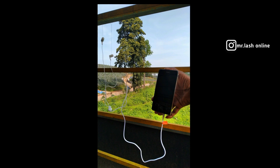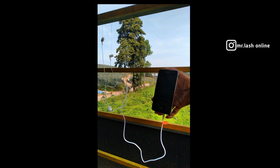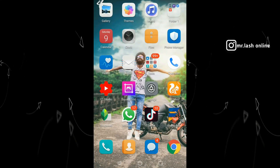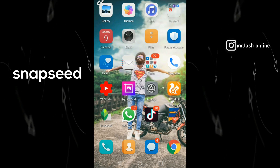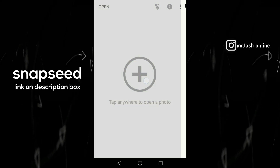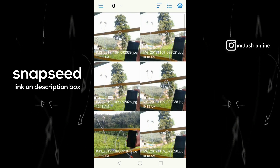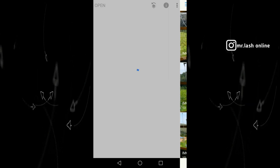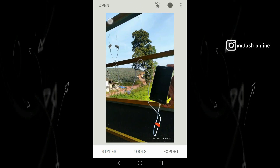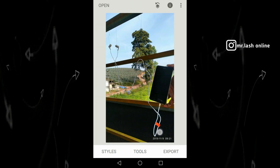This is the editing step. We have to do photo editing. We have to open Snapseed. We have to open the link and open the image. This is the option for the back of the image.